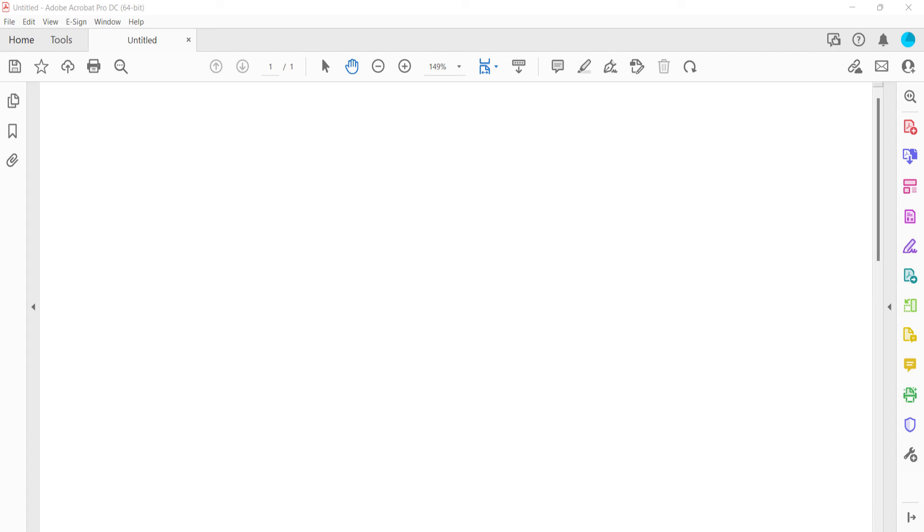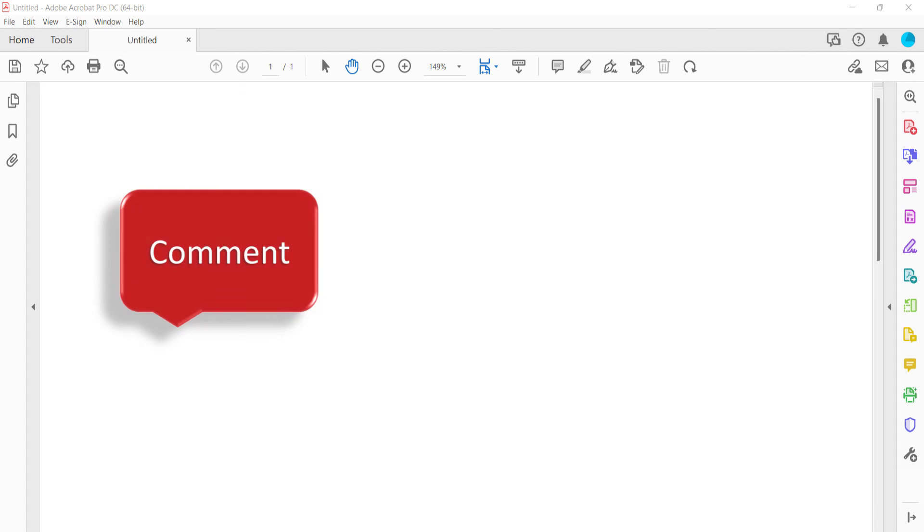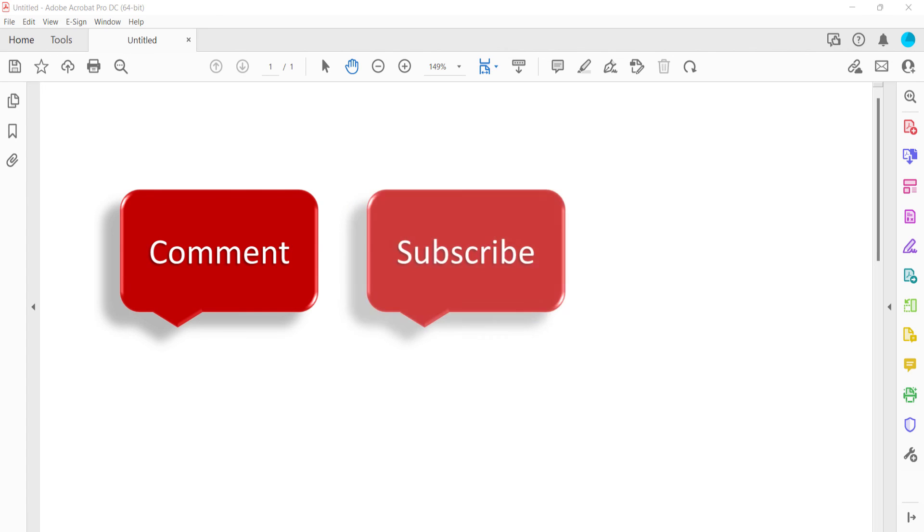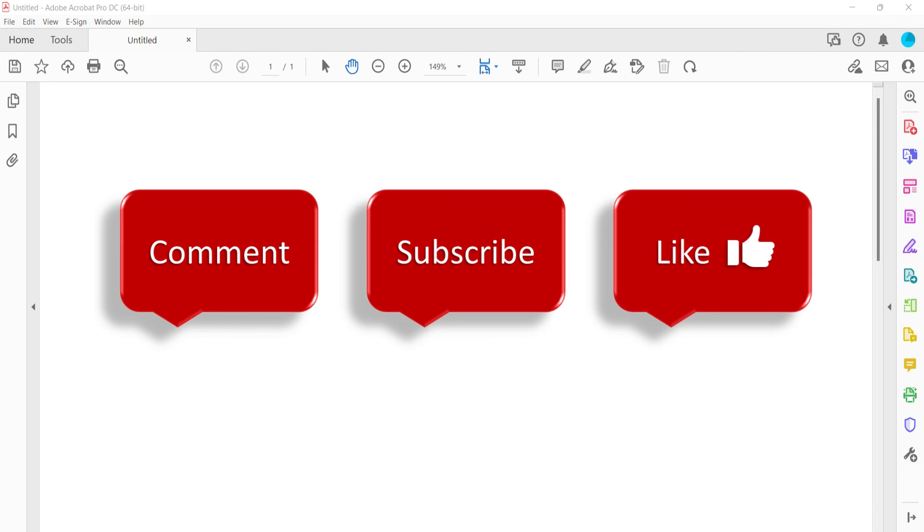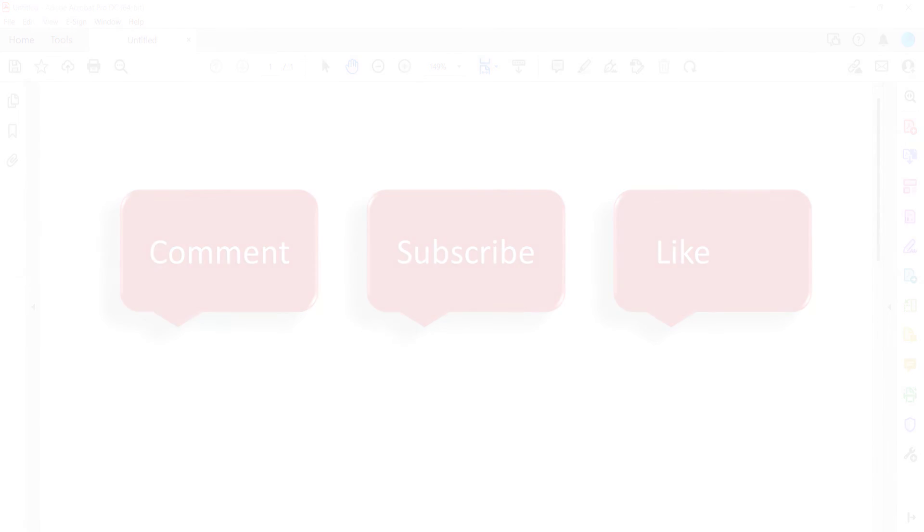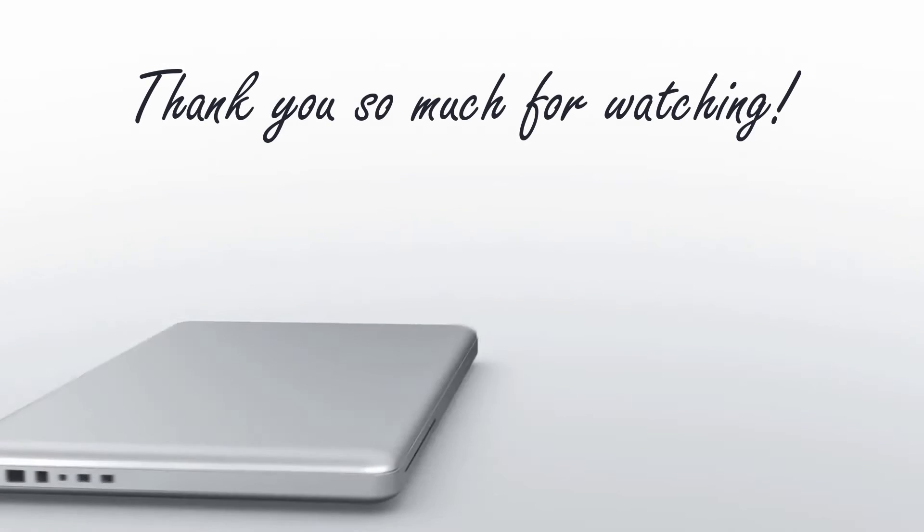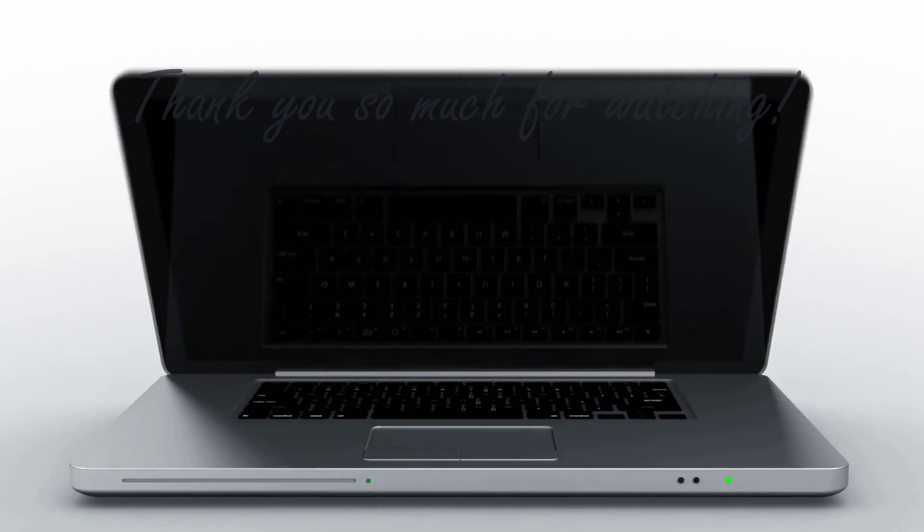Feel free to leave me a comment if there's a specific topic that you'd like me to talk about in the future. And please subscribe to my channel so you don't miss upcoming tutorials. And give this video a thumbs up if you found it helpful. Thank you so much for watching!